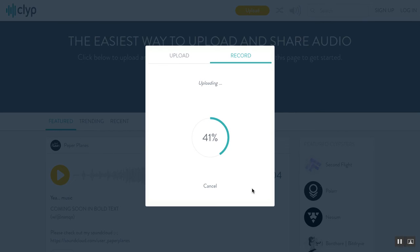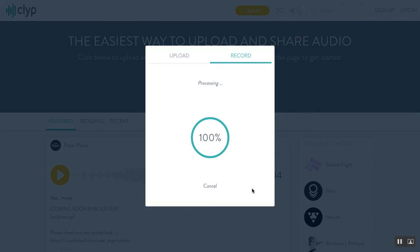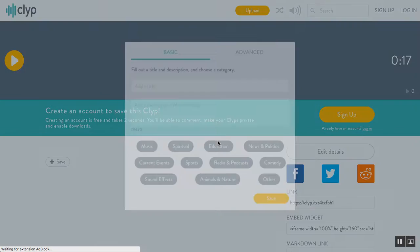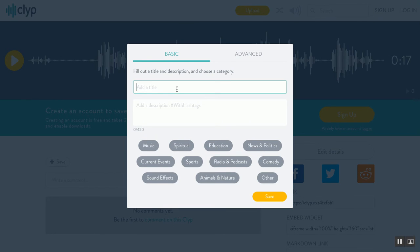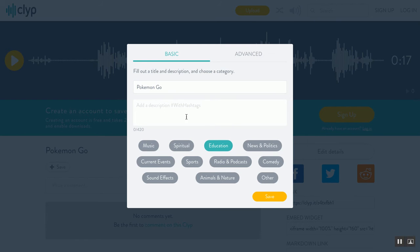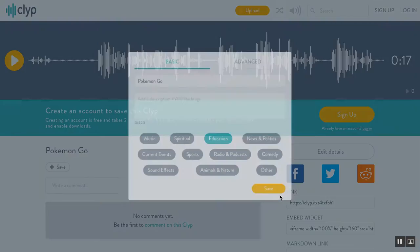The longer your recording is, the longer it will take to upload. It usually doesn't take very long at all, and there are different procedures depending on the website you use. Once it's processed completely, all you have to do is title it — usually the title of your article — and add a description, marking it as education.